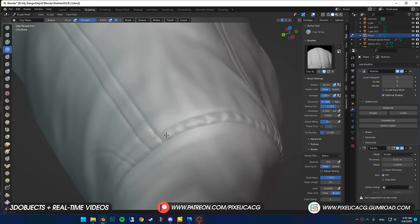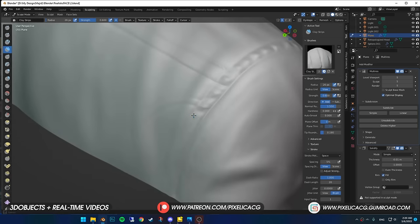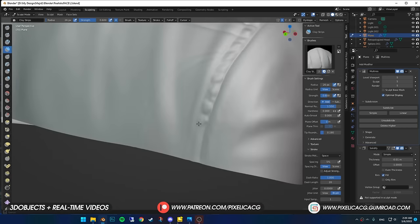It really affects the realism, so be aware of these small details. Although I have to mention again, it's not gonna be on every type of clothing, so check out your reference.